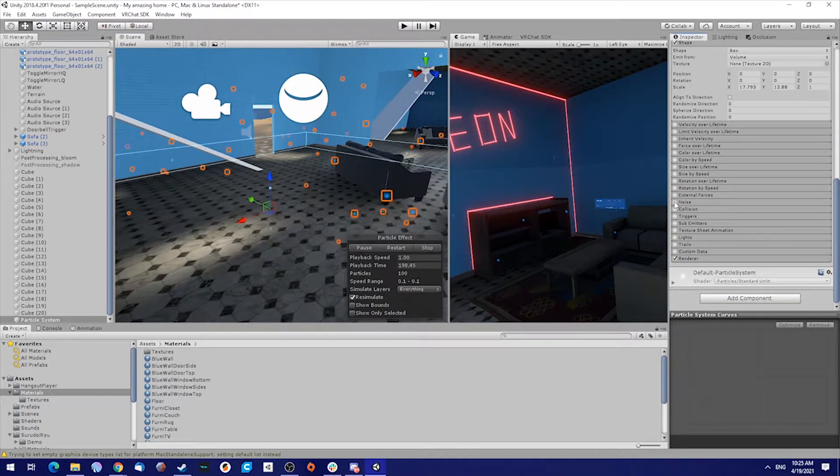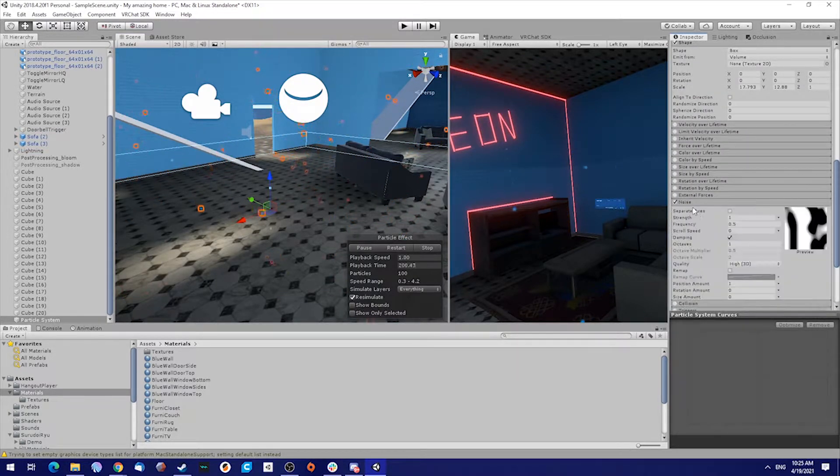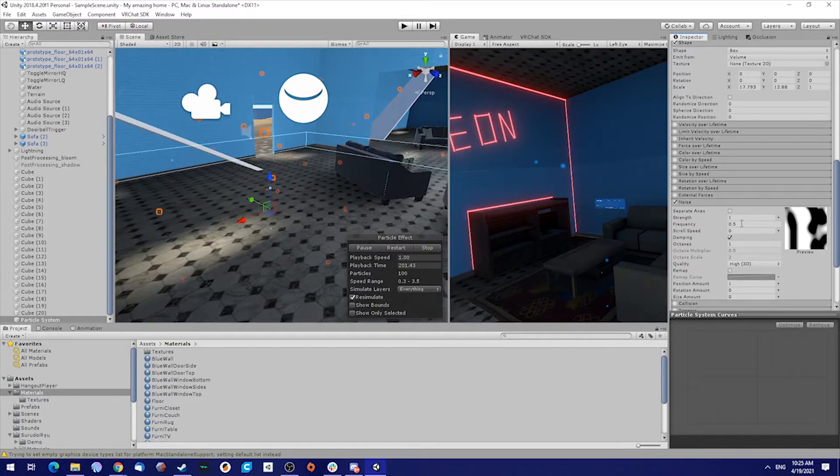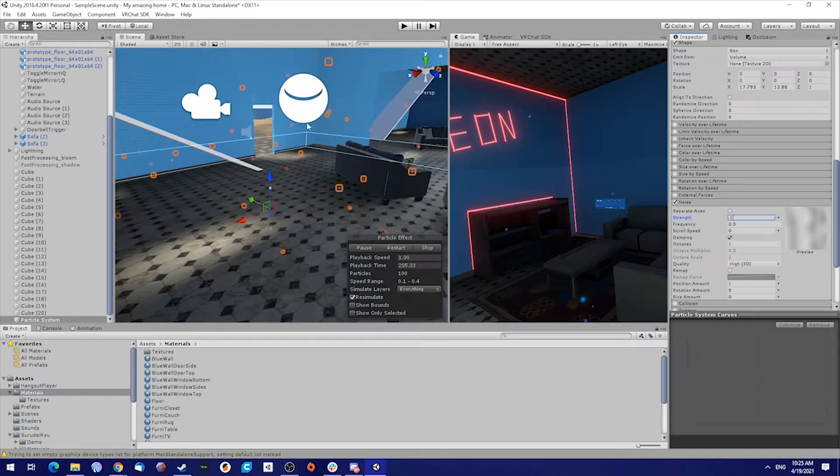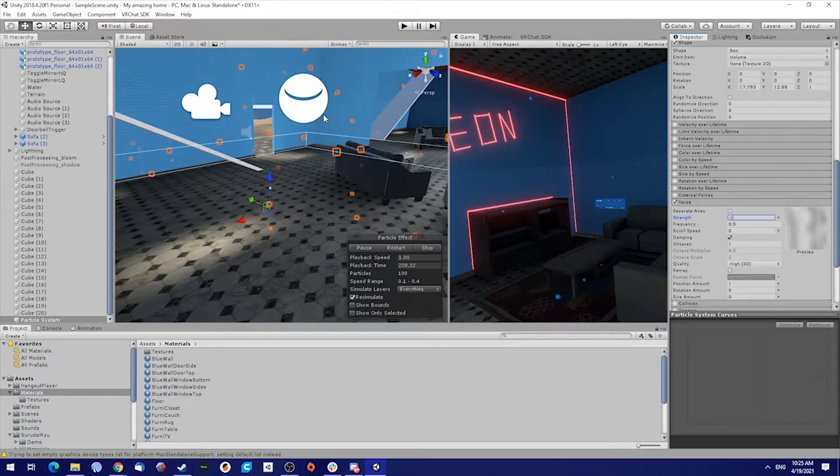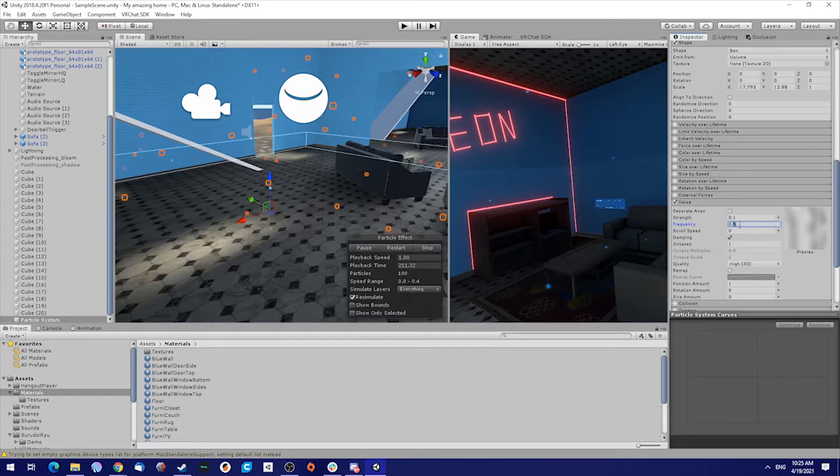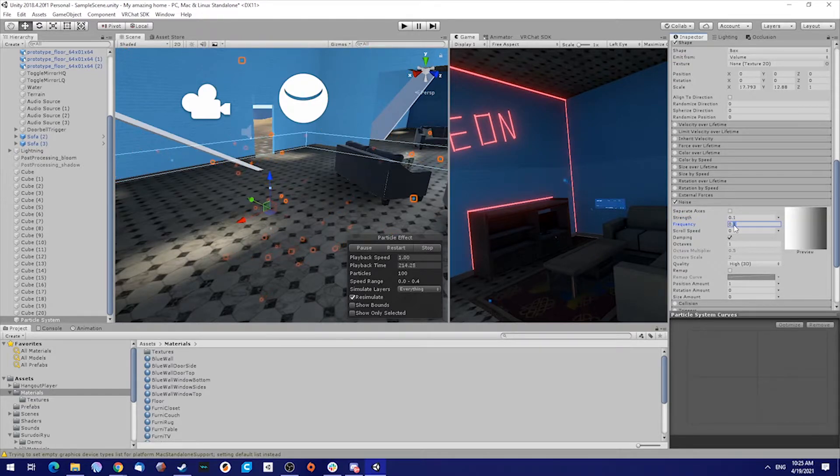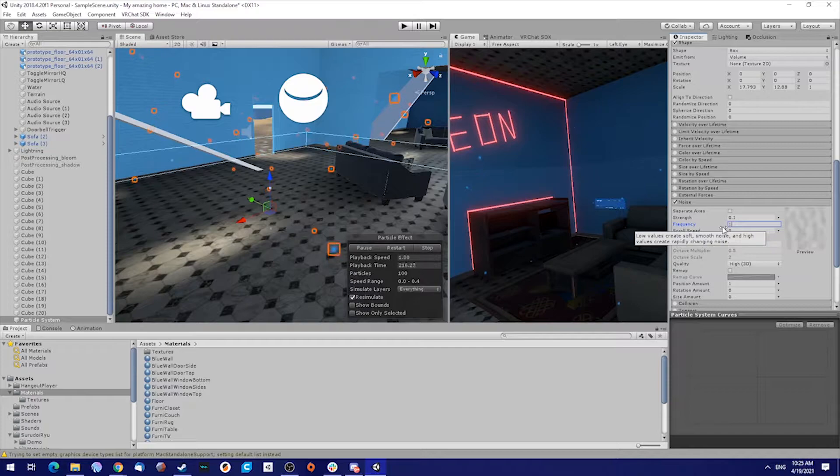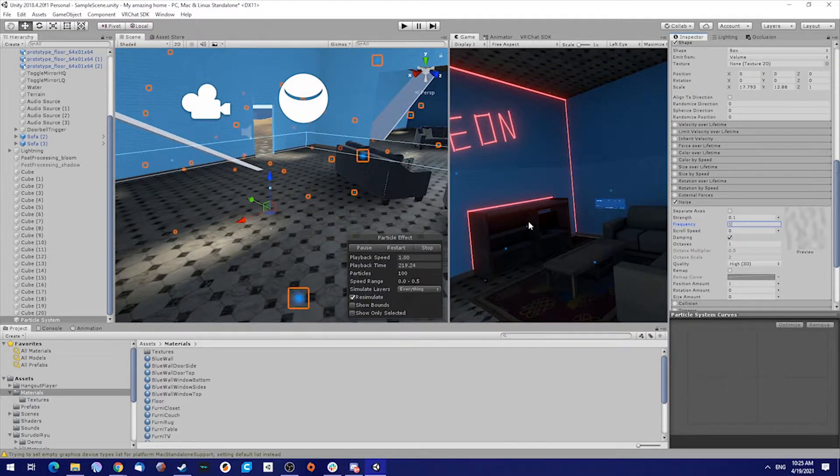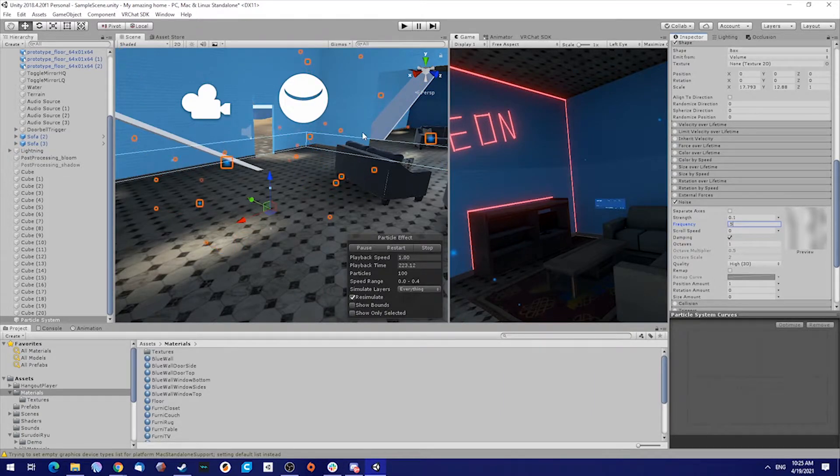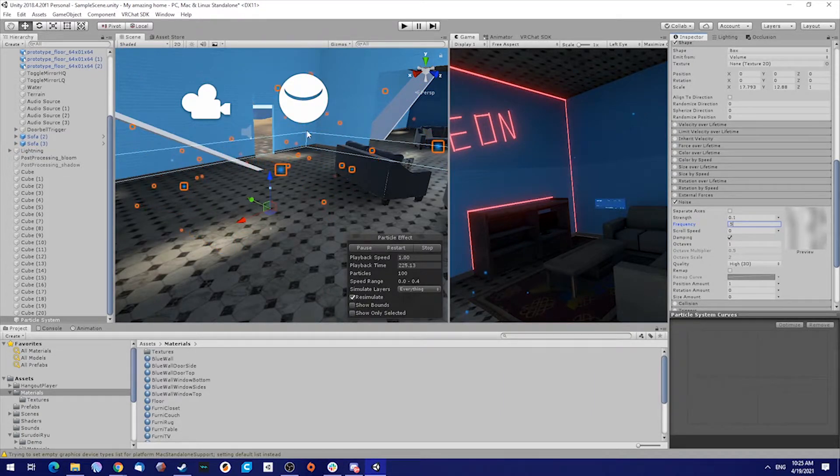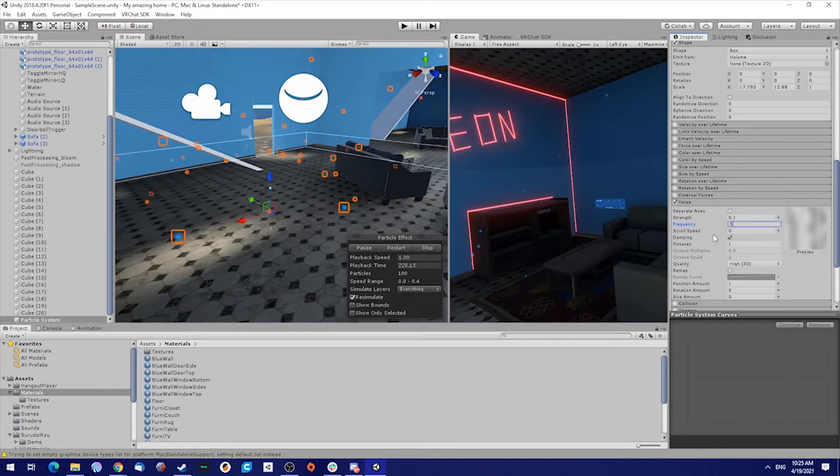In noise, just check it on and we're going to put the strength on 0.1. You can see it starts to randomize the movement slightly. Frequency, let's see, we can put it on 1. That should be fine. Maybe 0.5 is fine as well to create a little less movement, but just tweak with it a little bit.